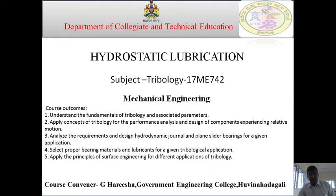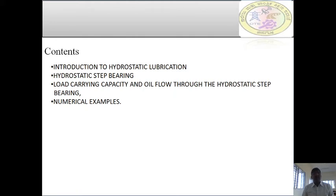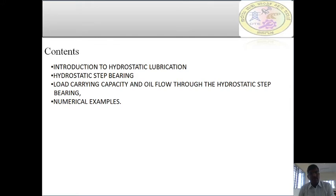The course contents in this tribology include the introduction to the hydrostatic bearing and hydrostatic step bearing, load carrying capacity, and flow through the hydrostatic step bearing, and numerical examples of hydrostatic bearing in order to find out the load carrying capacity for different types of data.